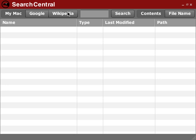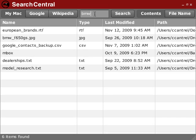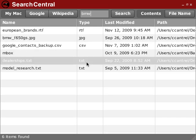For example, I've been doing some research on motorcycles, so if I want to find some files on my local file system that pertain to my research, I can just type BMW, and I see the results down here.